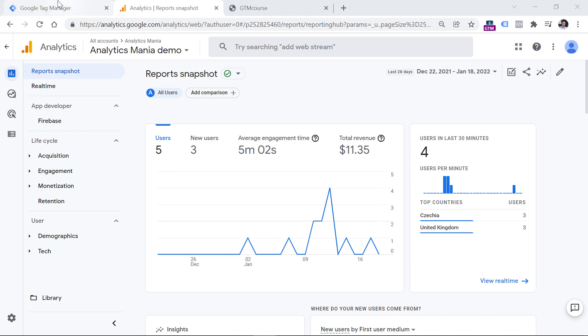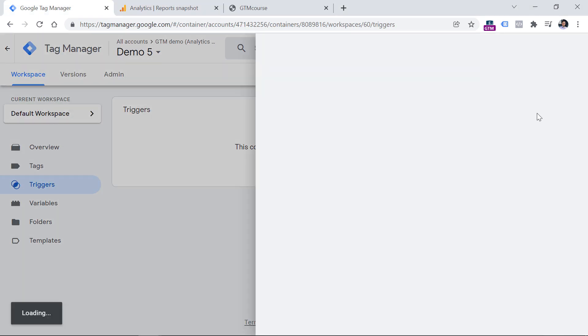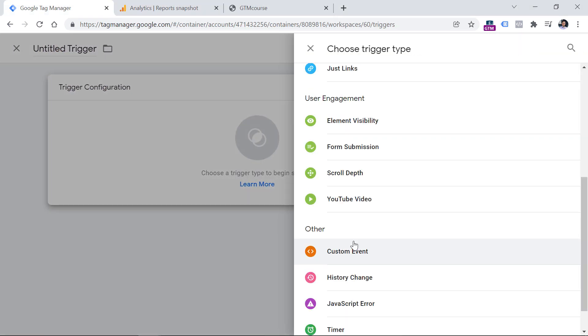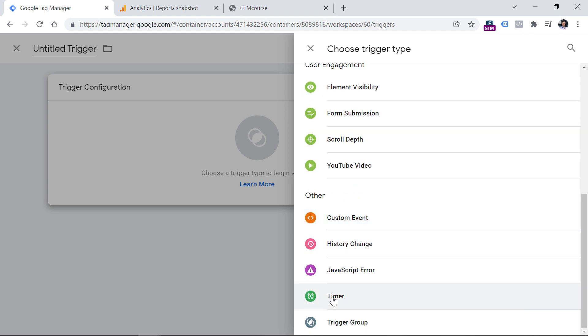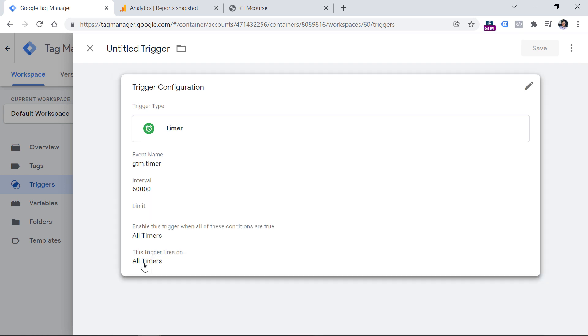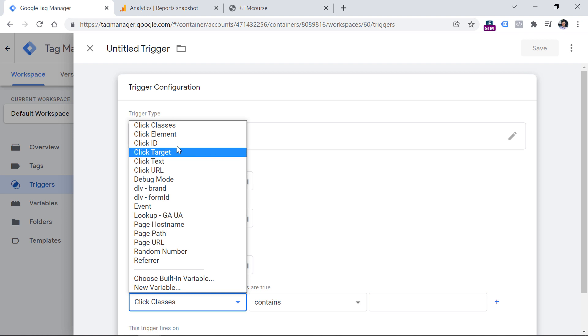So let's go to Google Tag Manager, triggers, new, trigger configuration, and then keep looking for timer. Here we can enter 60,000. So it means 60 seconds. The limit is one.